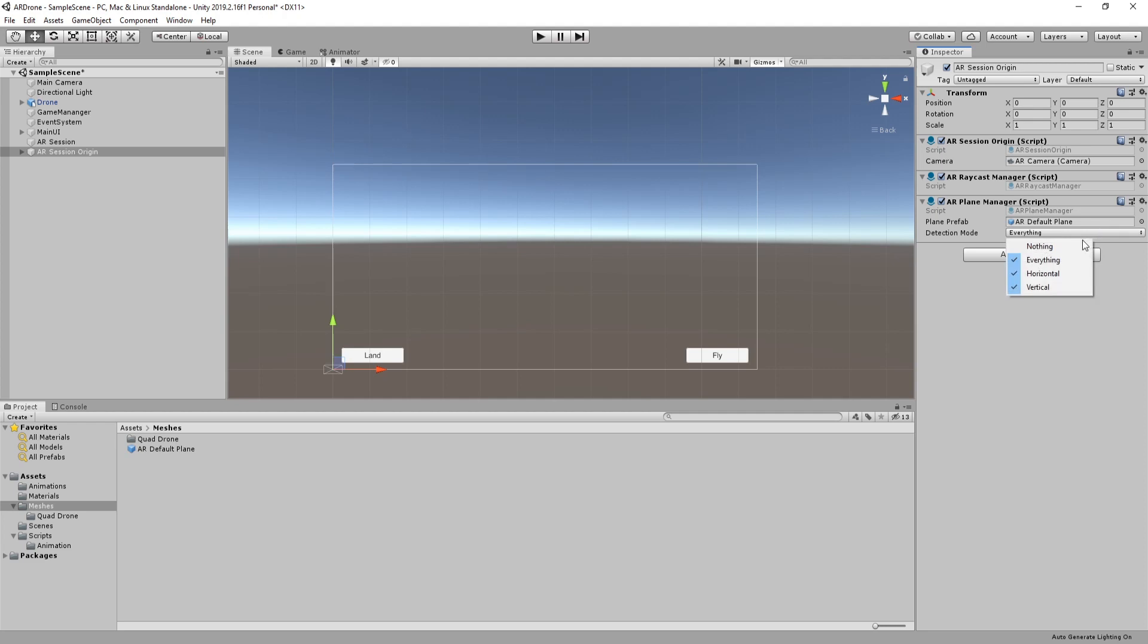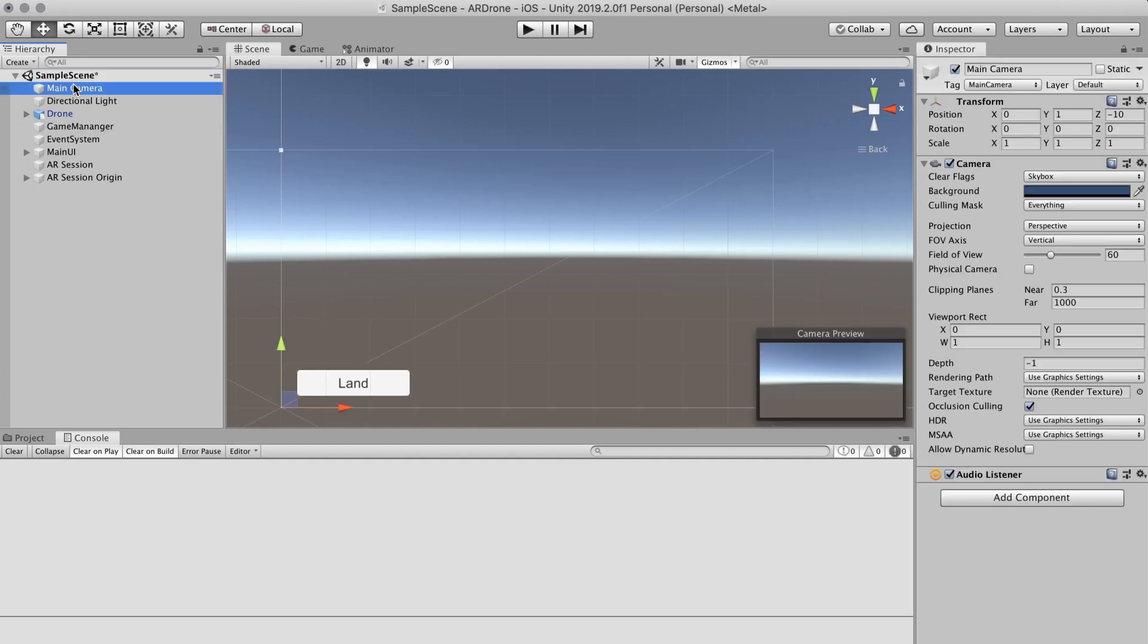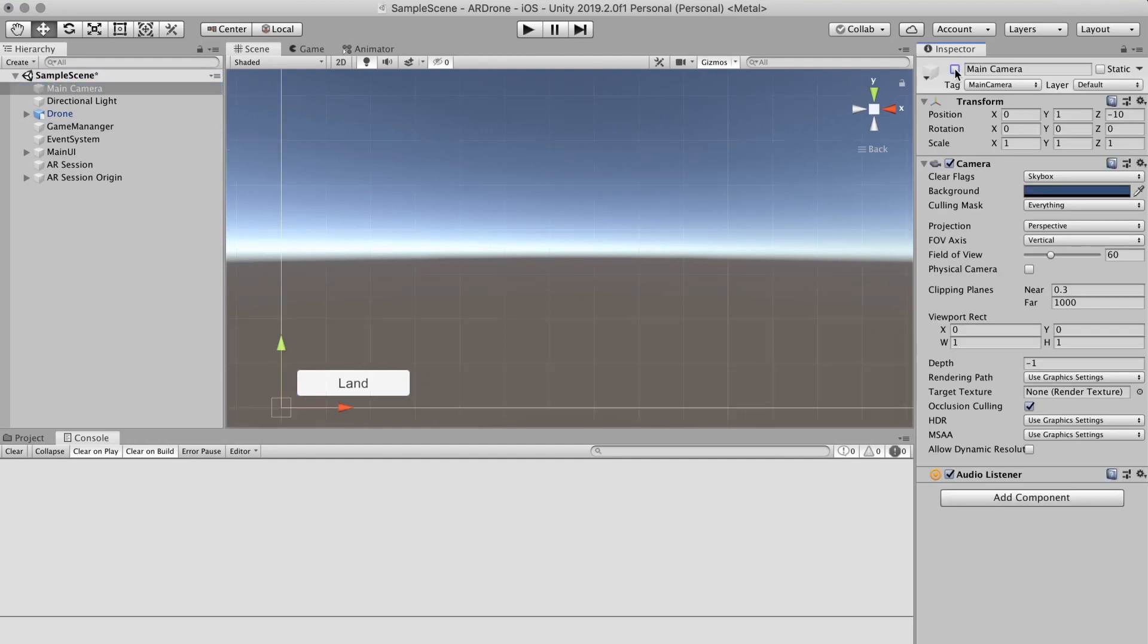Change Detection Mode to Horizontal. We don't need to detect vertical planes. Now before building to device we have to do some modifications. Disable camera game object.